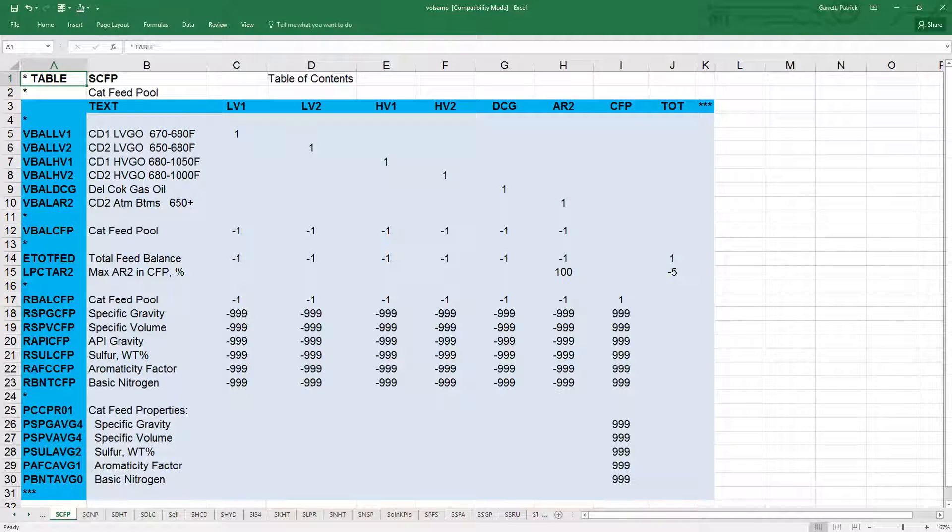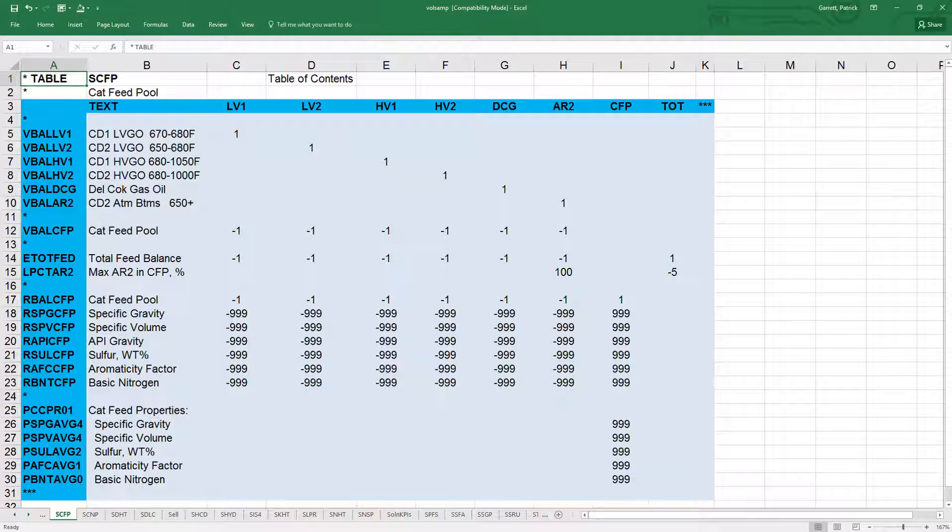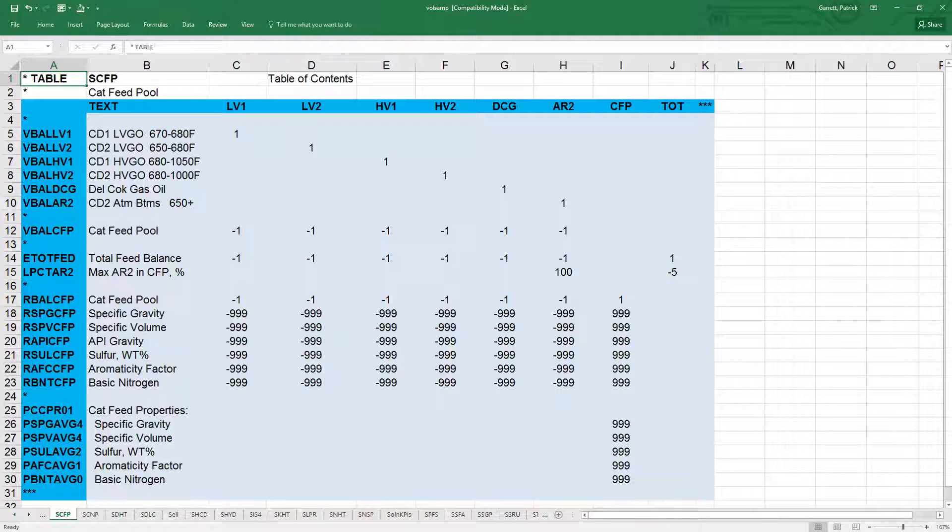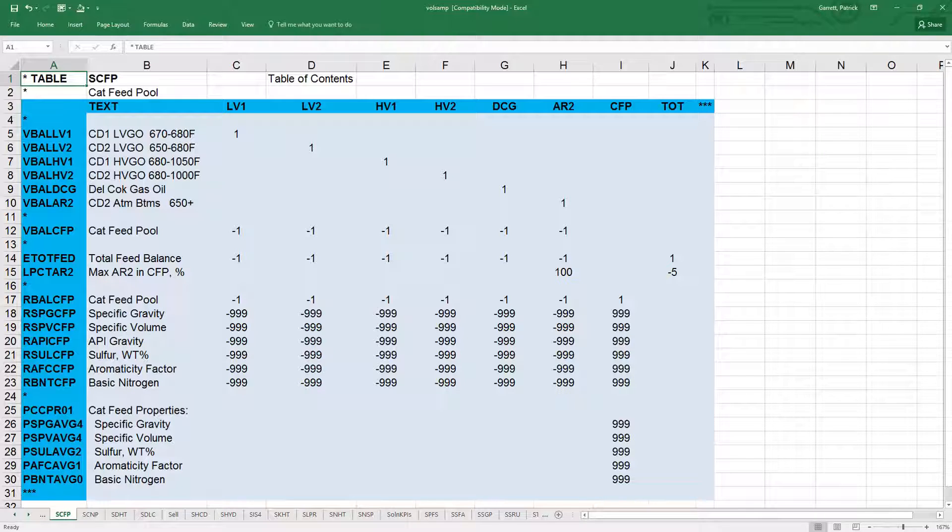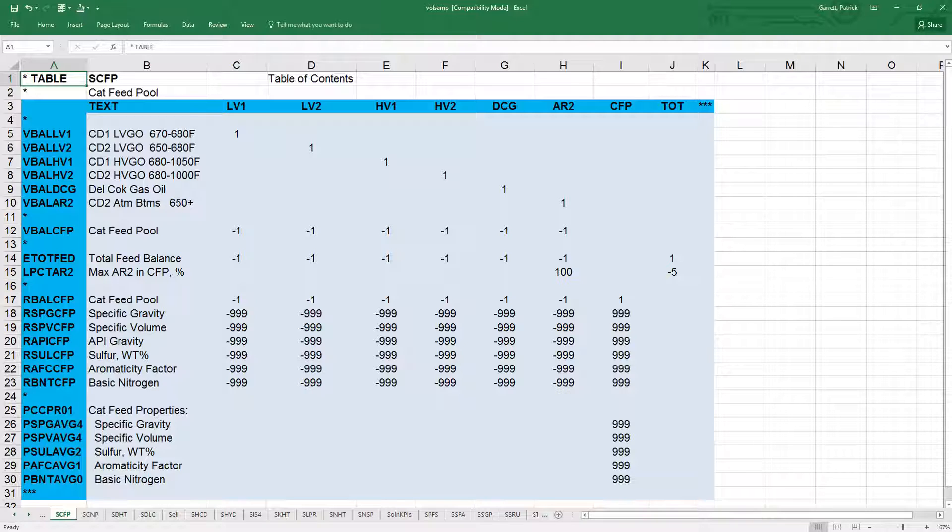Finally, control rows are custom rows, user-defined rows that can add additional constraints to the submodel structure. For example, in the cat feed pool submodel SCFP, the e tot feed row is the total feed to the unit.